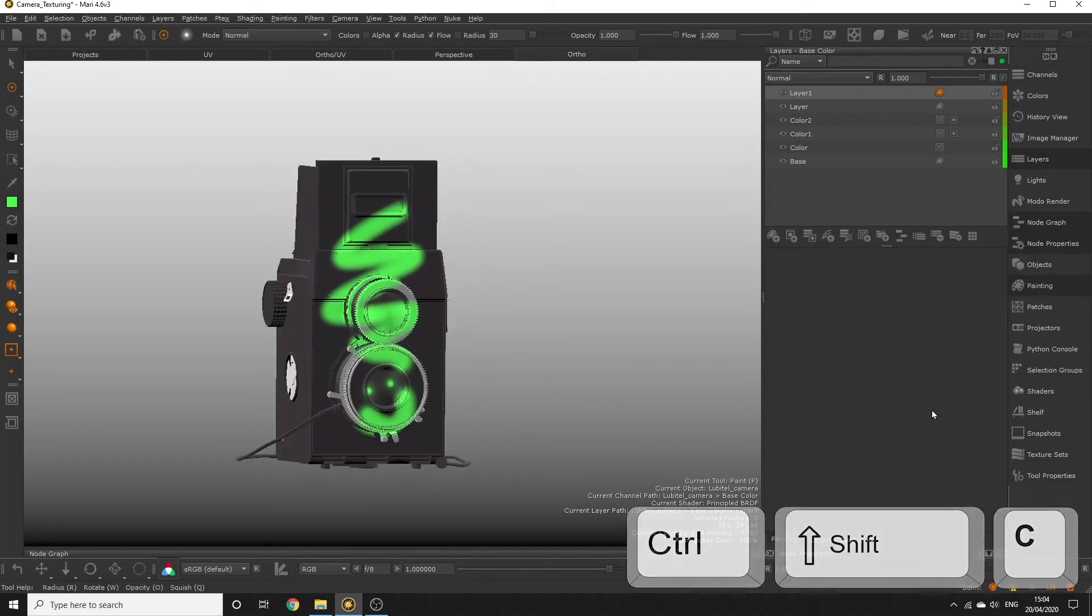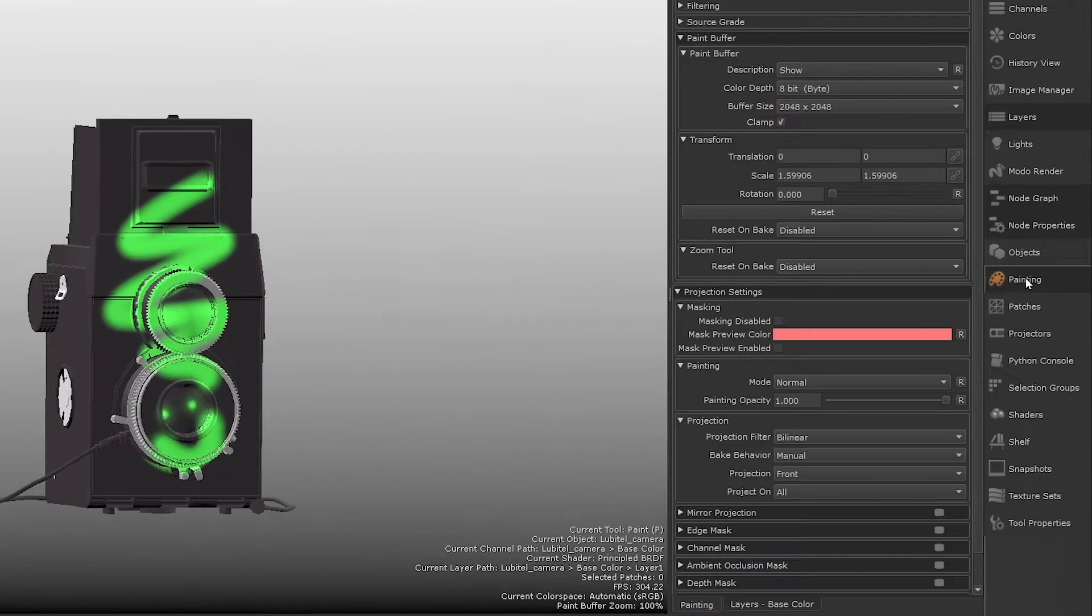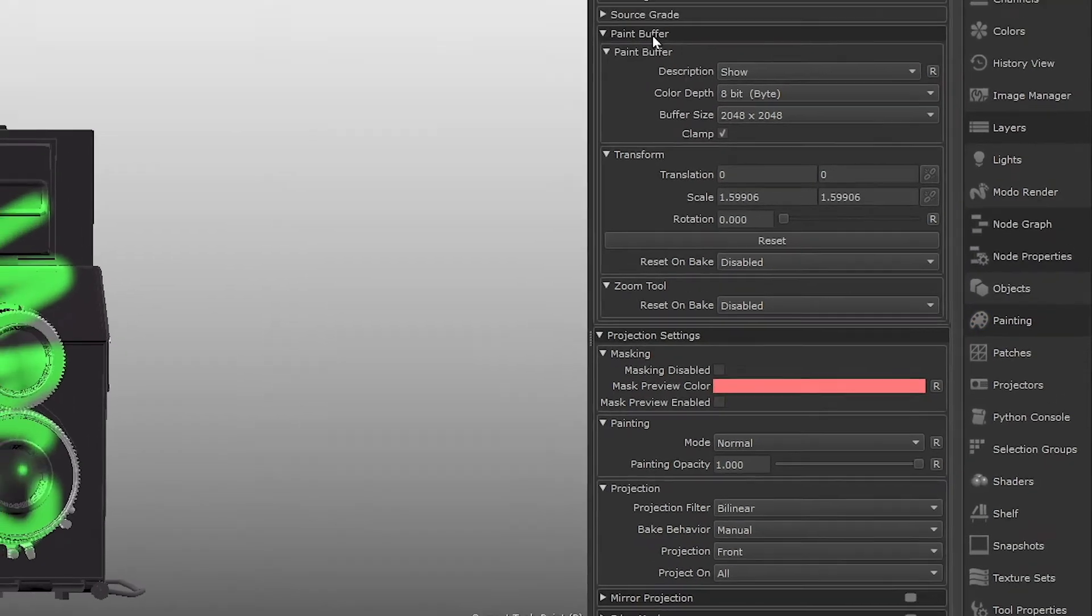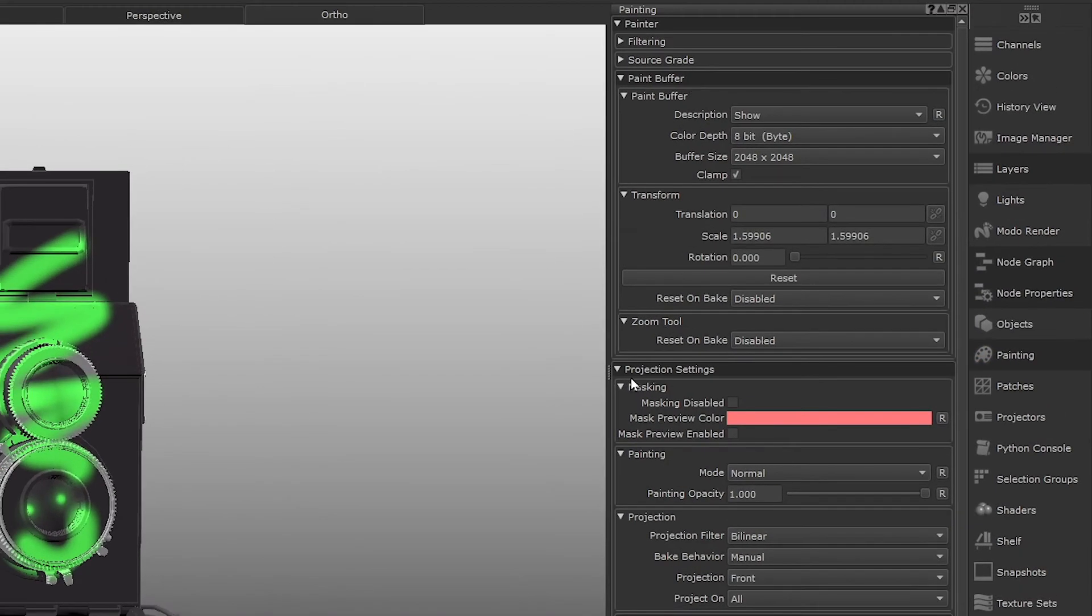We can actually change this baking and clearing behavior by going to the painting palette. We only want to focus on the paint buffer and projection settings for now, so you can fold away the other menus if there are any open.